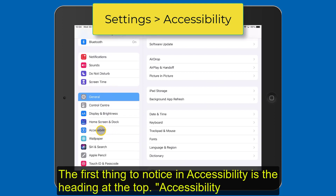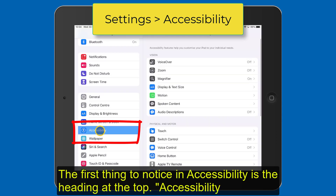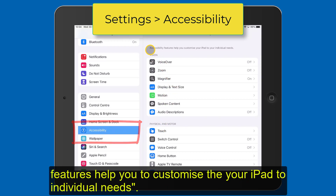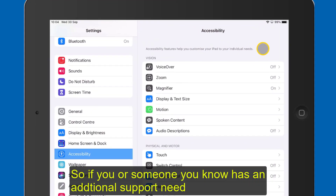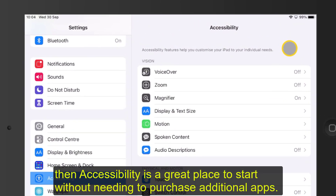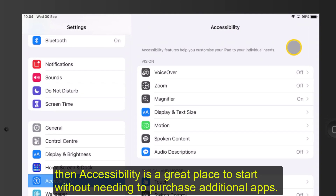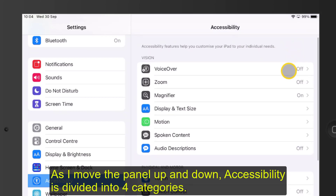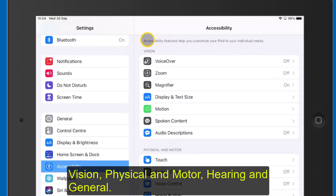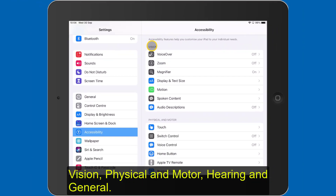The first thing to notice when you are in Accessibility is the heading at the top: Accessibility features help you to customise your iPad for individual needs. So if you or someone you know has an additional support need, then Accessibility is a great place to start without needing to purchase additional apps. As I move the panel up and down, you can see that Accessibility is divided into four categories: Vision, Physical and Motor, Hearing, and General.